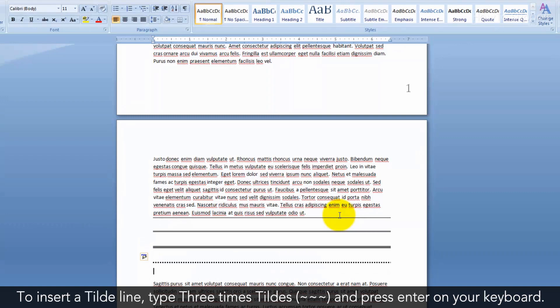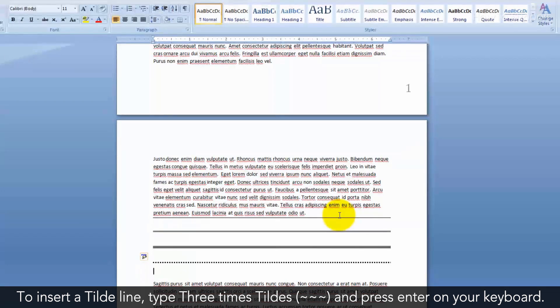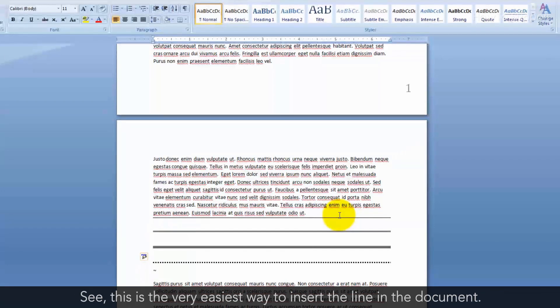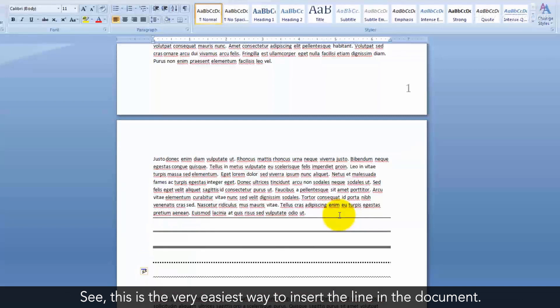To insert a tilde line, type three times tildes and press Enter on your keyboard. See, this is the very easiest way to insert a line in the document.